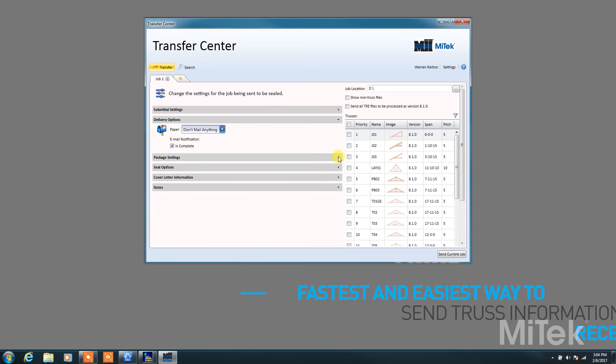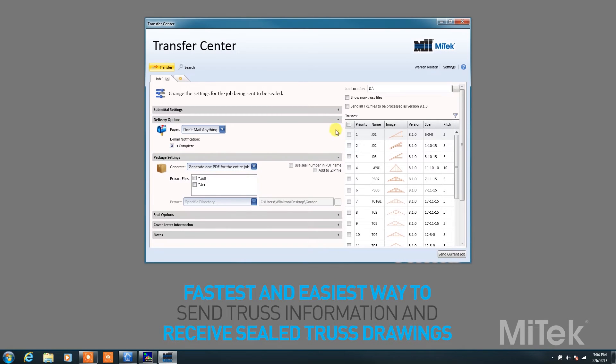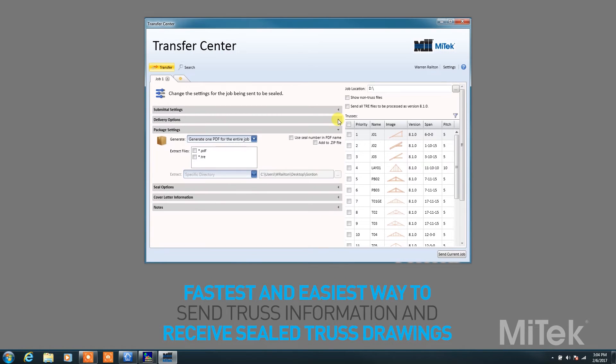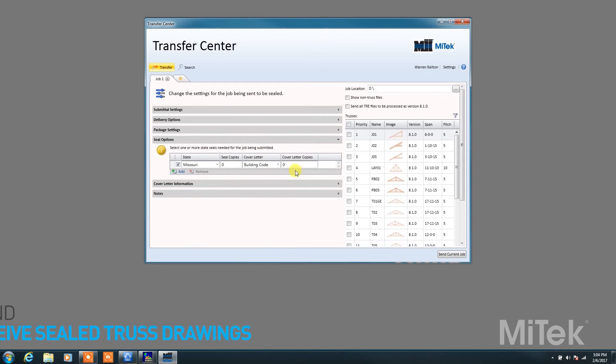The MyTech Transfer Center is one of the fastest and easiest ways to send your truss information and receive sealed truss drawings.